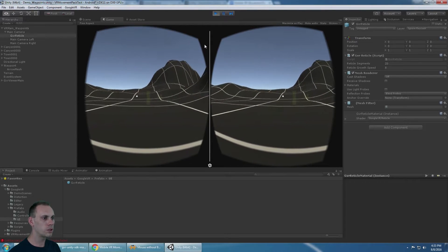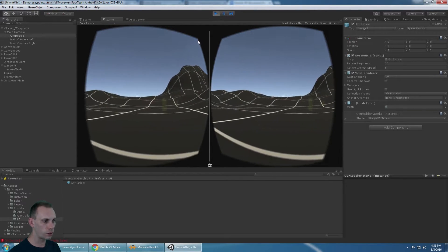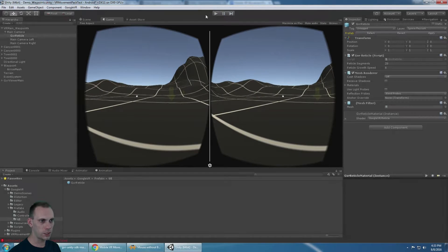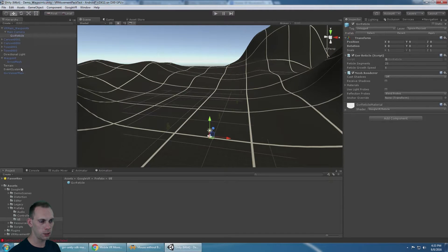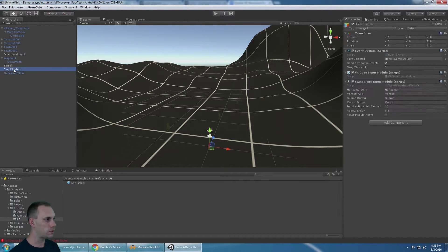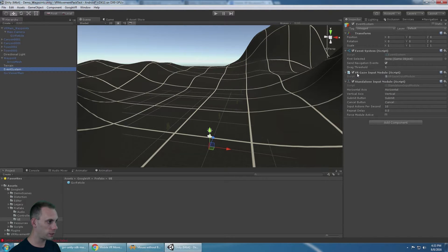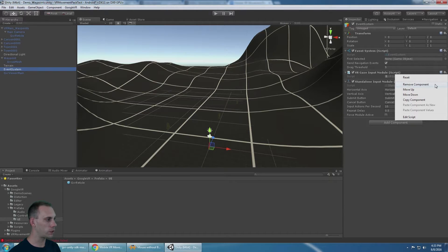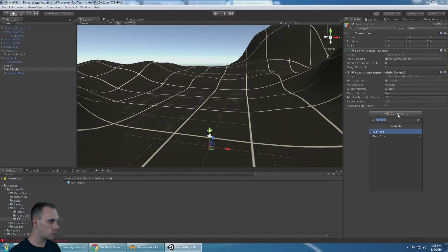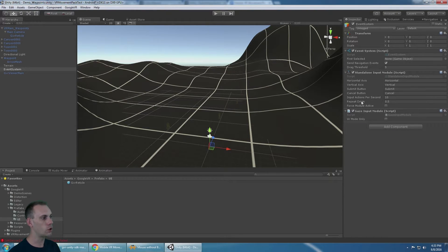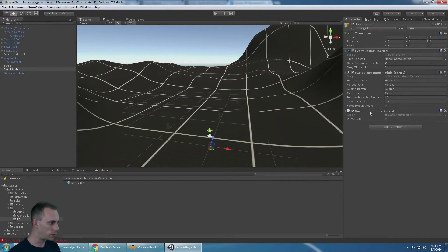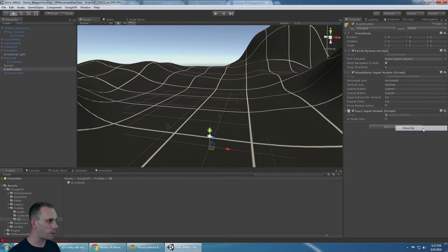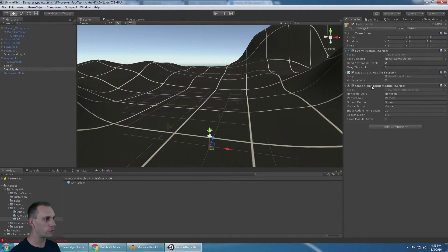But the dot doesn't work correctly, and that's because I need to switch the gaze input module. The one on the event system, the VR gaze input module, is the custom example one that comes with this project. I'm going to remove that because we want to add Google's gaze input module. And this is the one without the VR at the beginning. And you need to move that up above standalone input module.